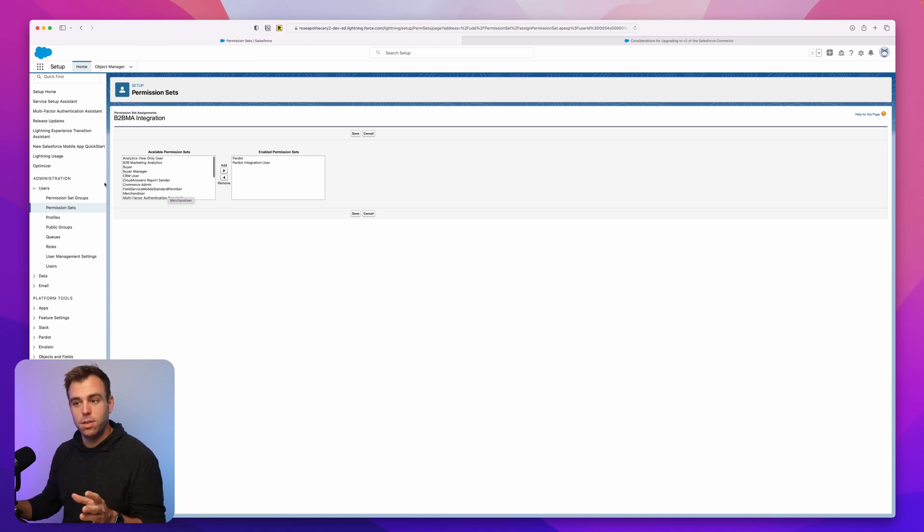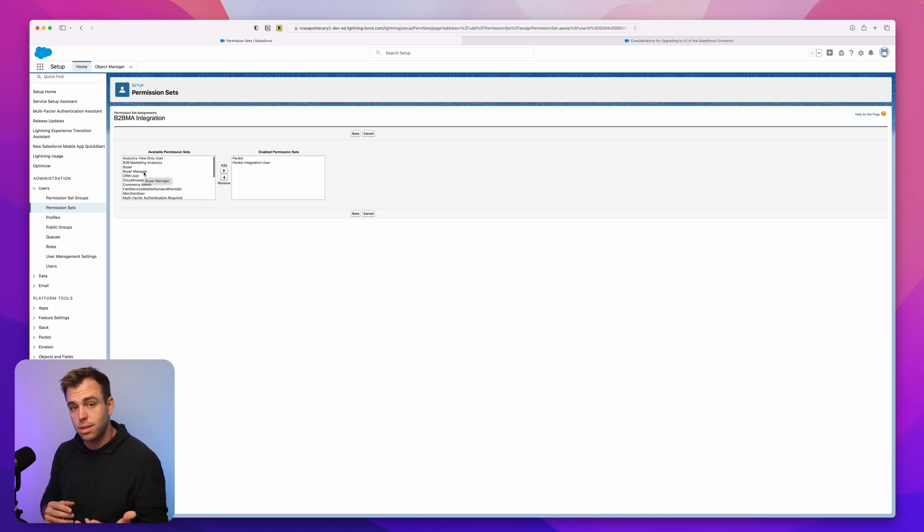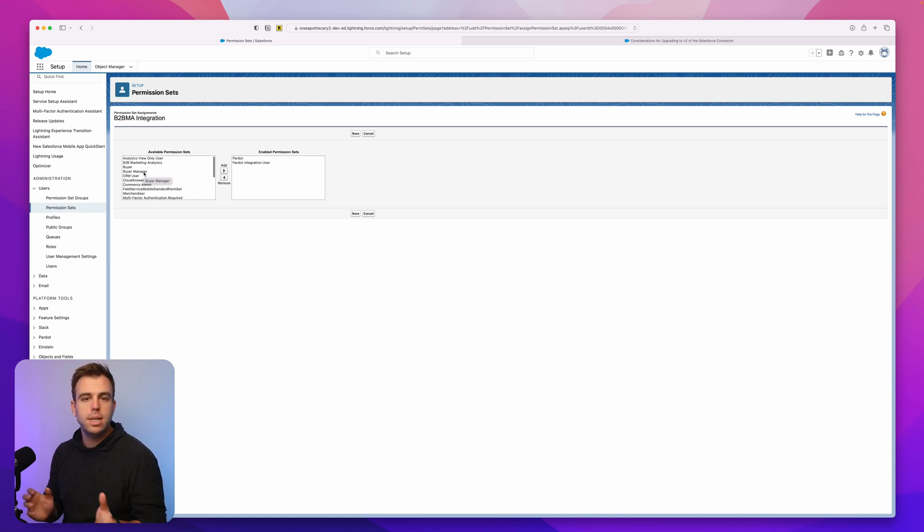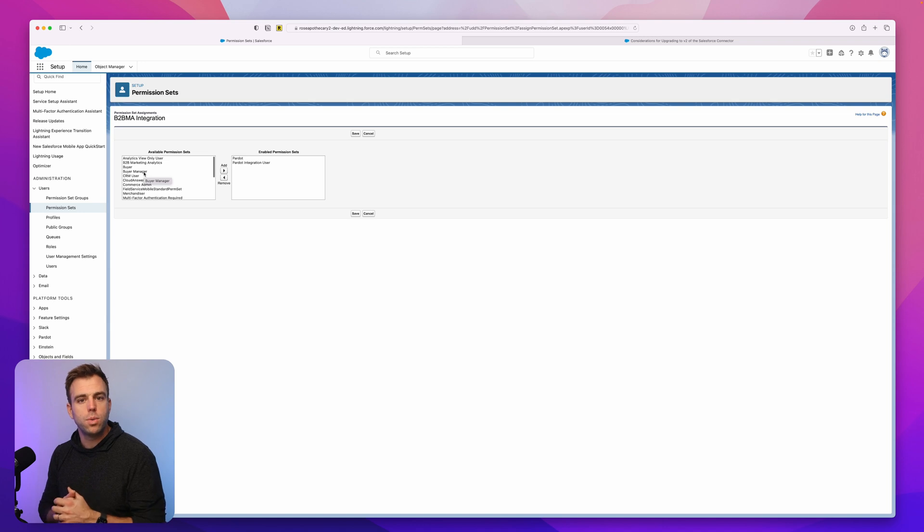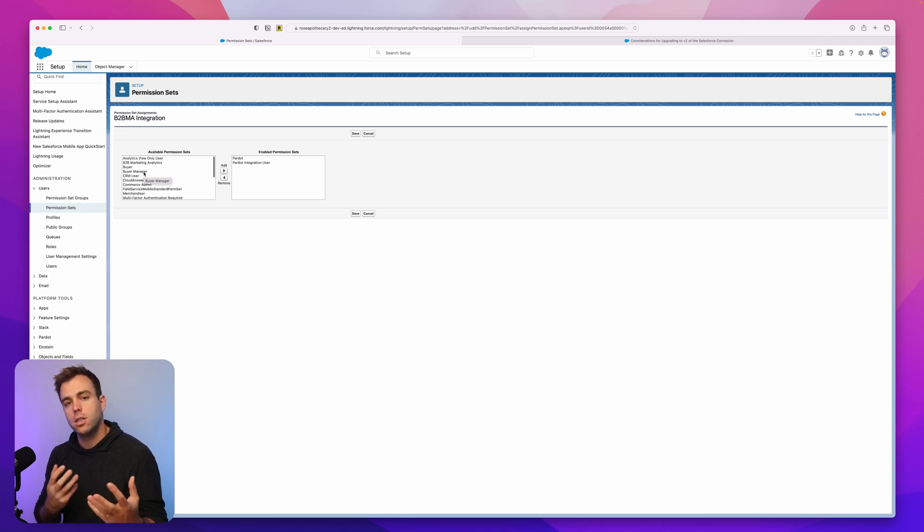Now in some orgs, you might also see under available permission sets something that says Pardot connector user. That we don't need anymore because the connector user was how Pardot and Salesforce used to connect before they created this special integration user.